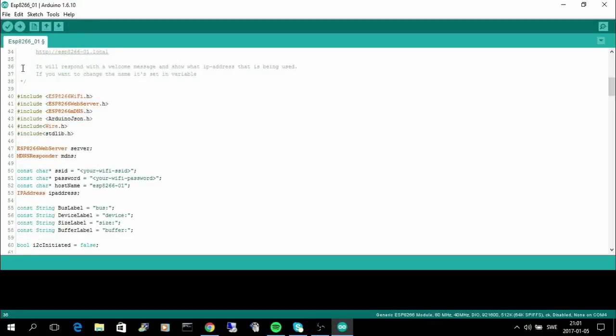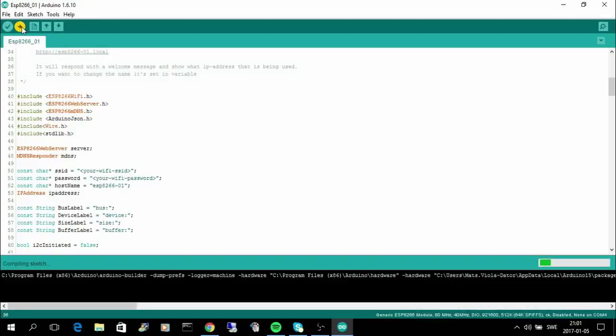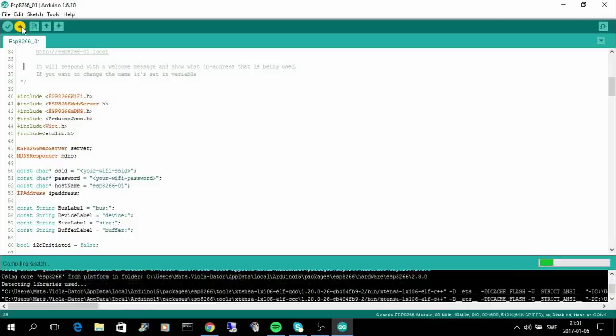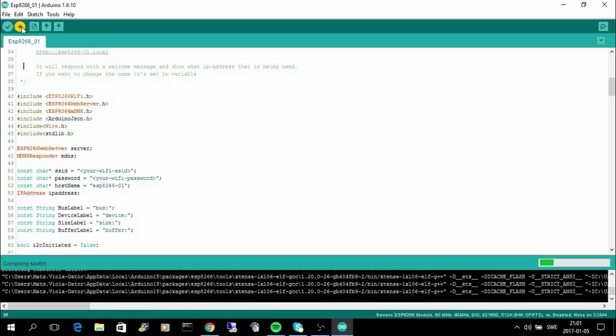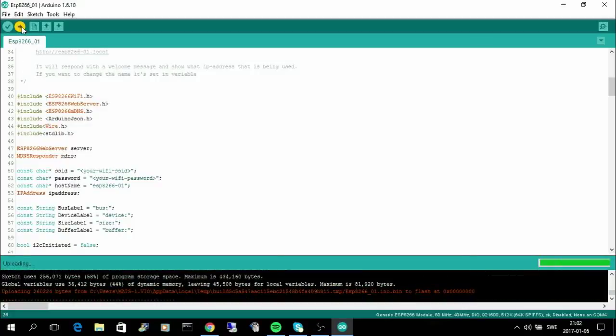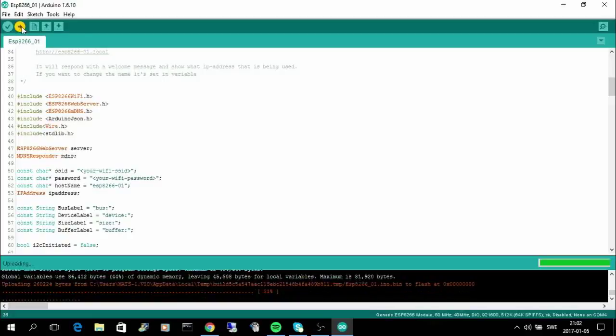I press the reset button and then I can start upload. It takes quite a while to compile so I will skip jump through the compile. And now it's uploading the sketch to the ESP8266.